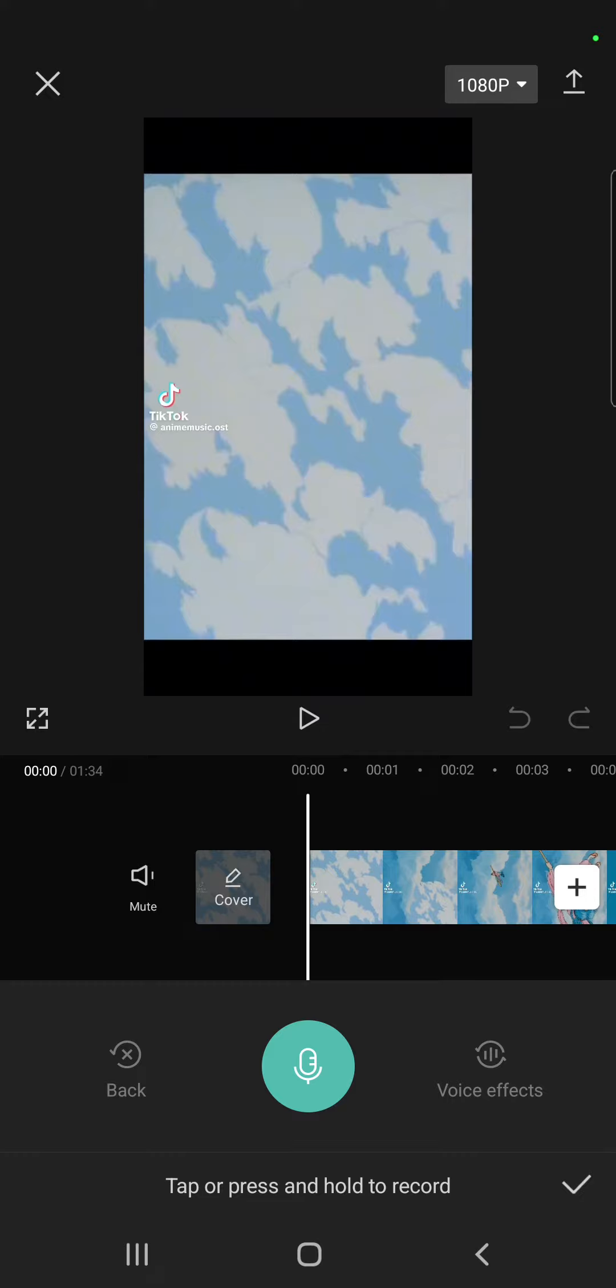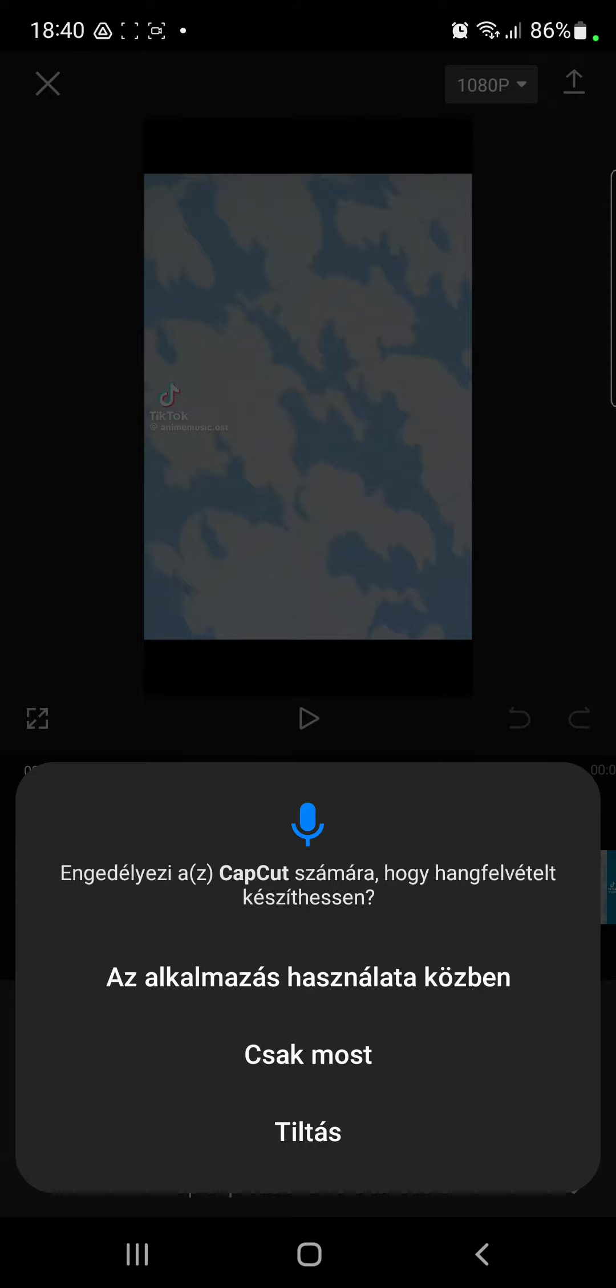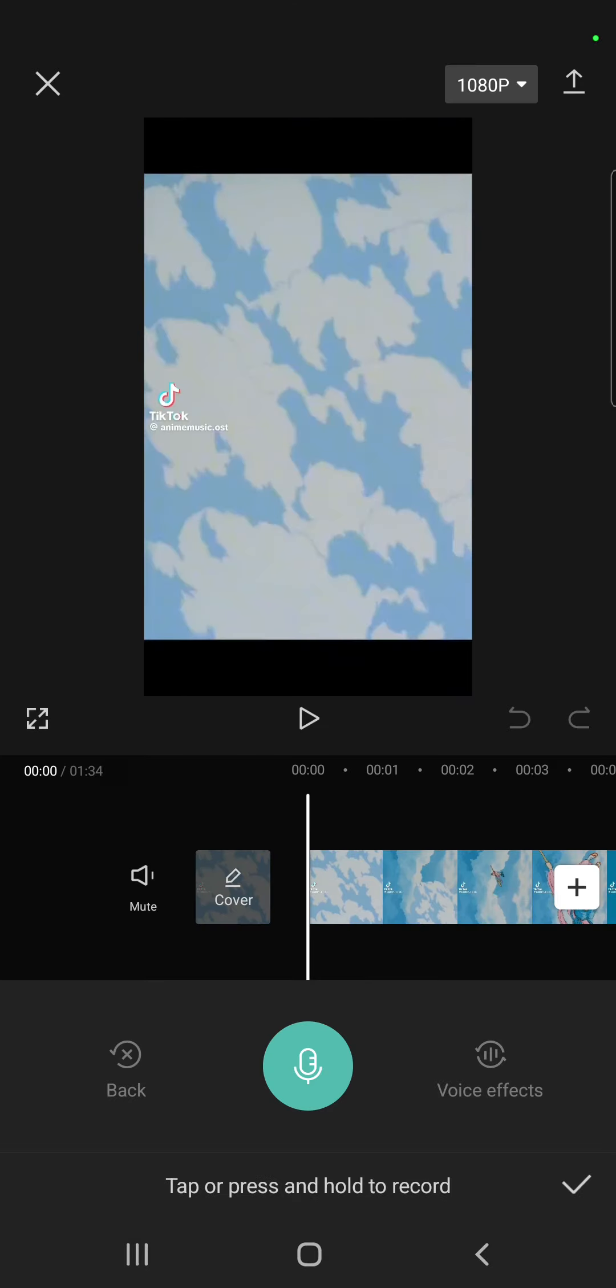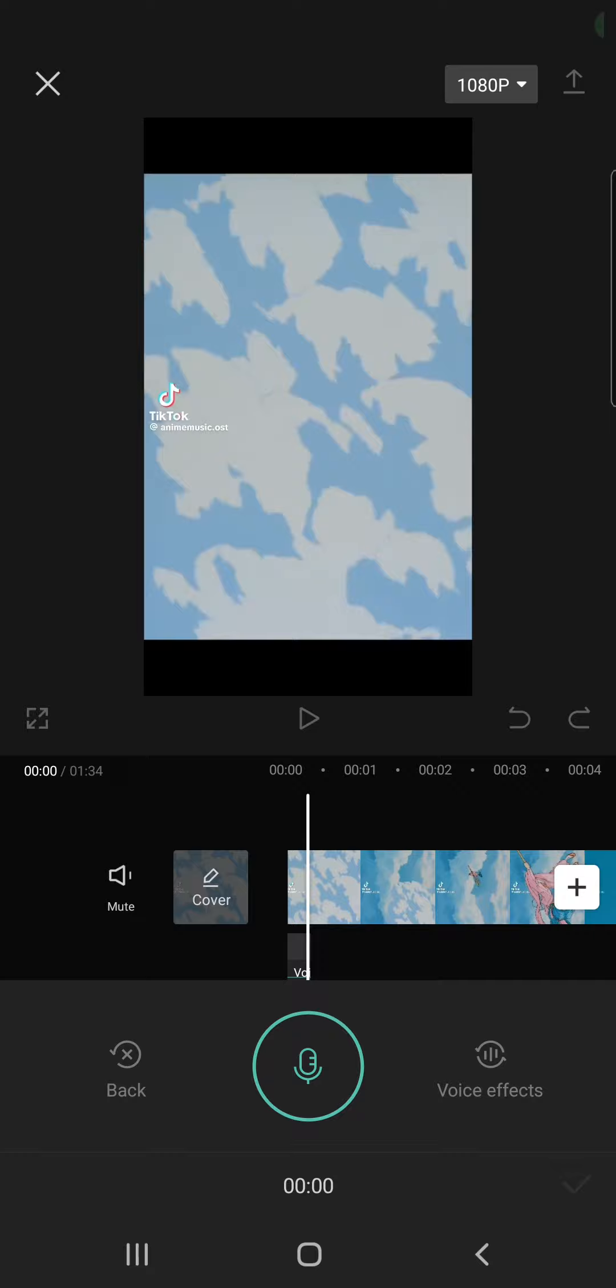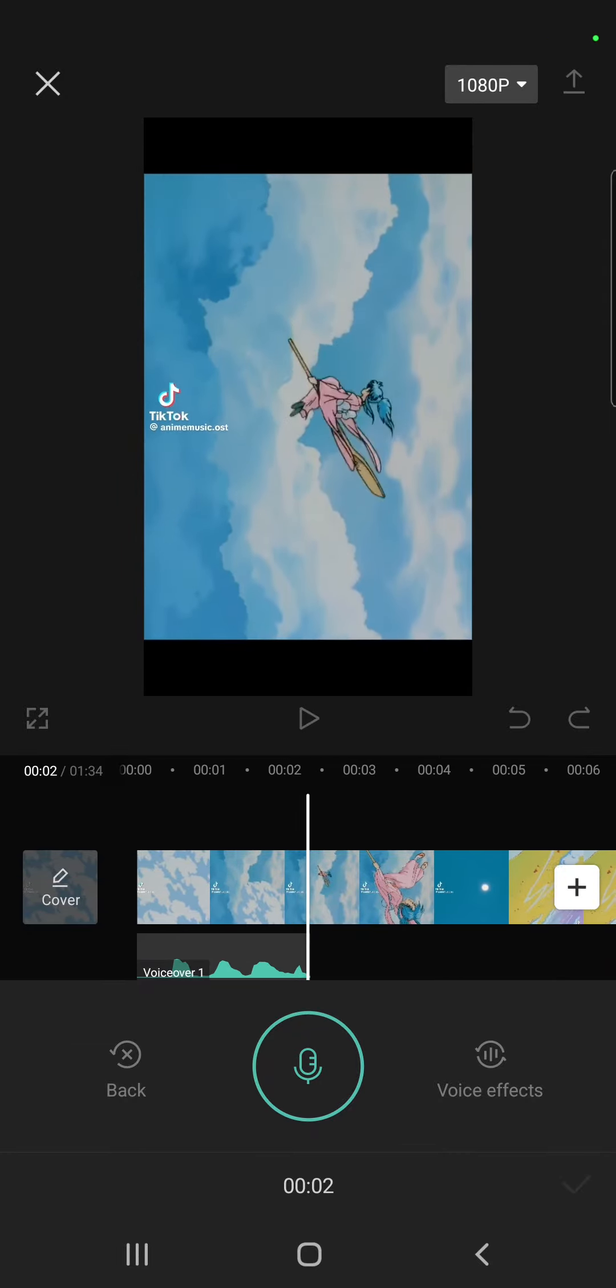Click that and tap or press and hold to record. And just click that and say something.